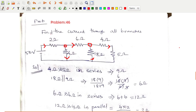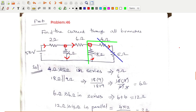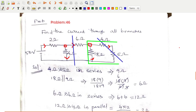To find the total current, first find the equivalent resistance. Take the 4Ω and 5Ω which are connected in series — that gives 9Ω as their equivalent. Then this 9Ω is connected in parallel with 18Ω, giving 6Ω. This 6Ω is then connected in series with the next resistor, so both are added.